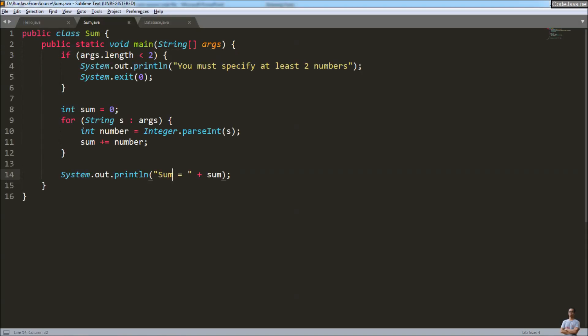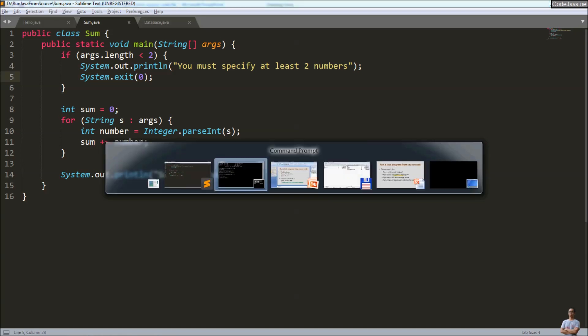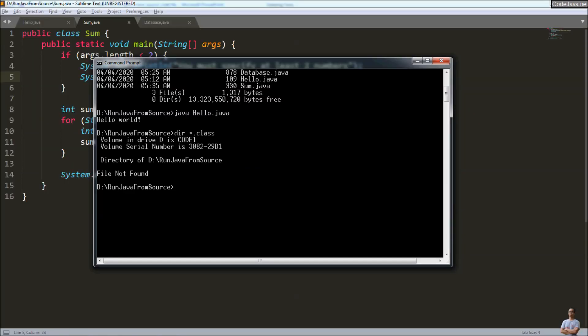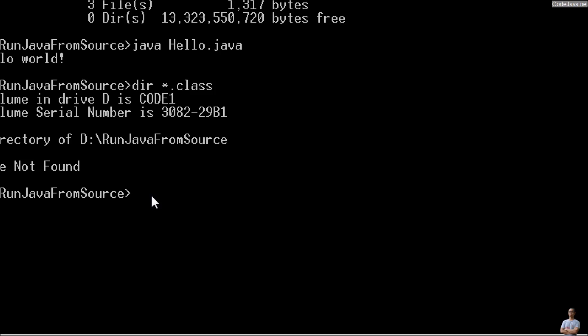Now let's run a second program which can calculate the sum of numbers passed into the program's arguments. We run: 'java sum.java' and then pass the arguments to this program, for example: one, two, three, four, five, six, twenty, one hundred.